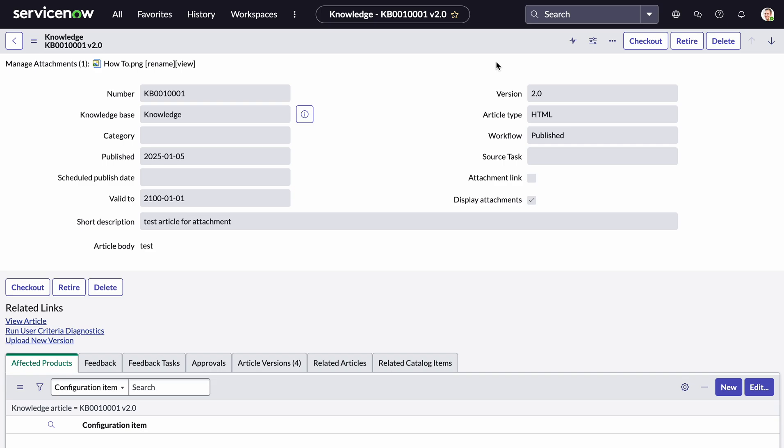In ServiceNow, attachments are actually stored in a separate table called sys_attachment, and they have a sys_id pointing to the related table record, which we'll be using to indicate which records we want. This is where our database view comes in.